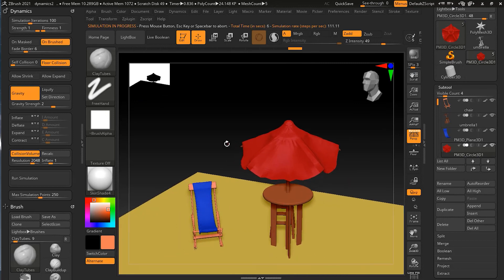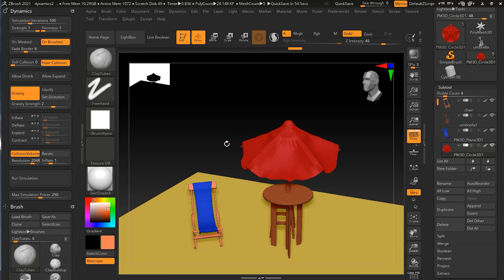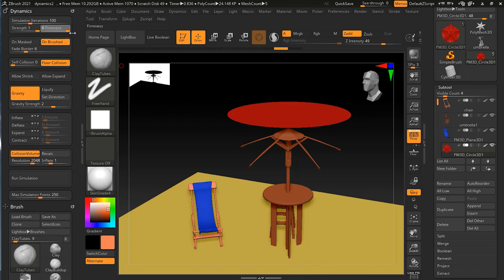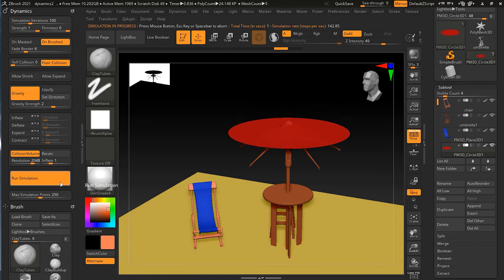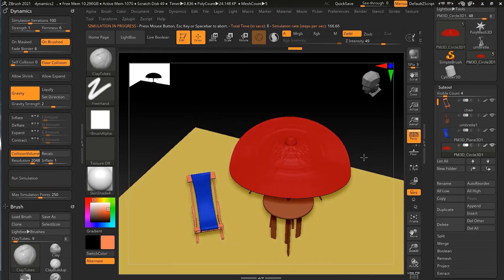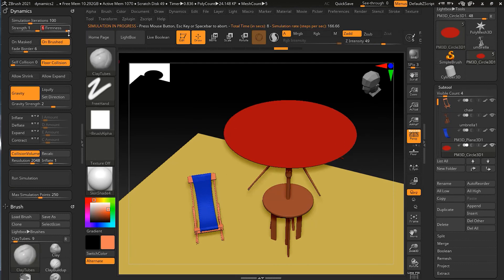So now you know: firmness basically controls how firm or thin your cloth piece is — like silk versus leather. You can work with firmness and get the result accordingly. For example, if I change it to six for the umbrella and apply this, you will see that it has become much thicker. Let me make it three and try.